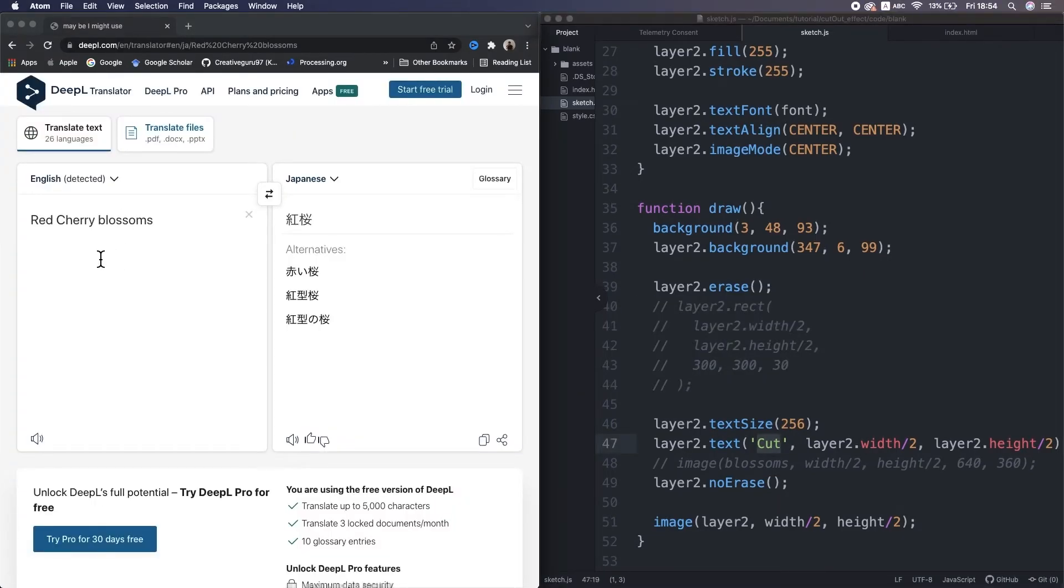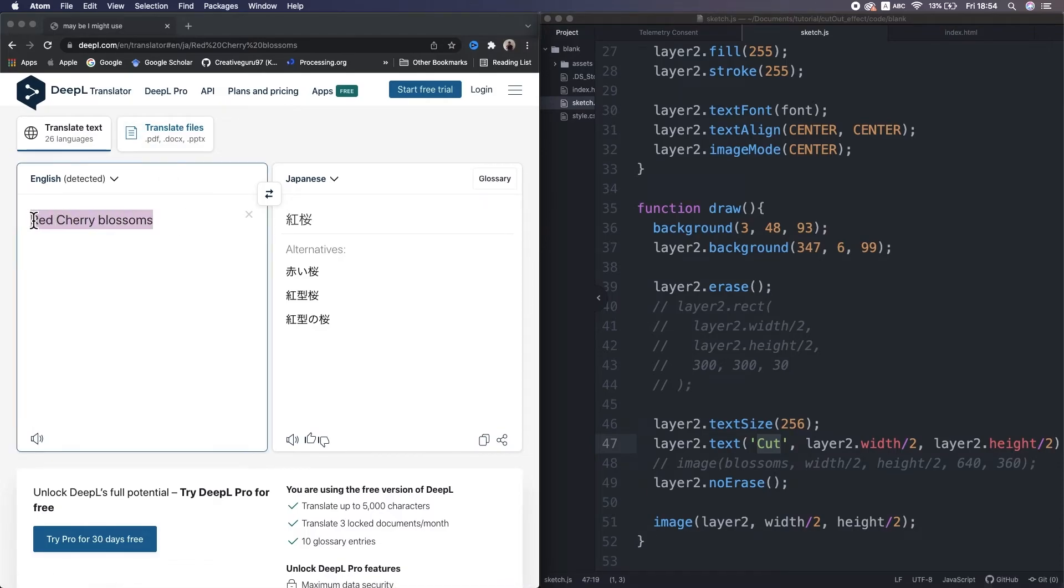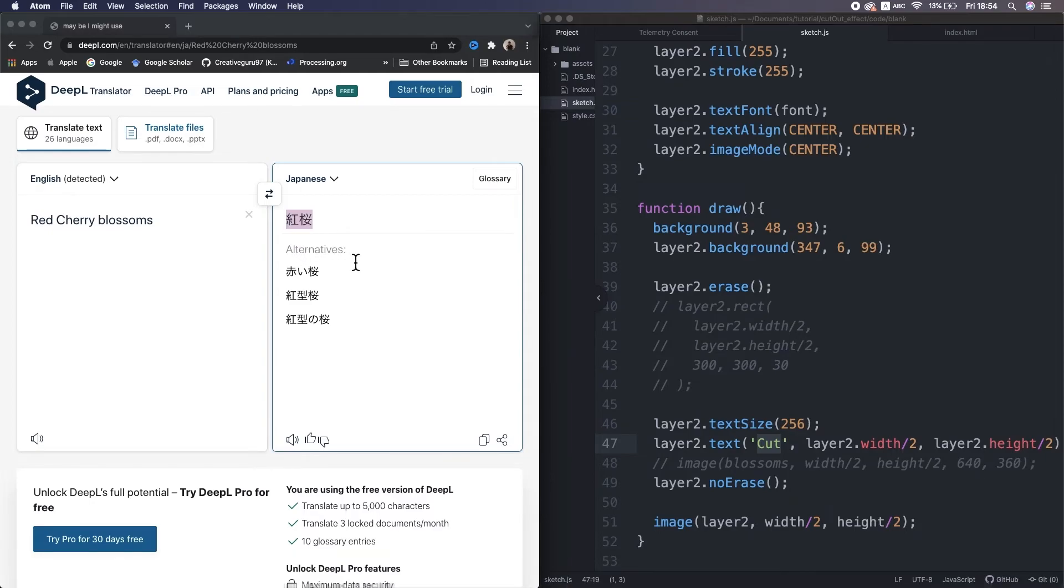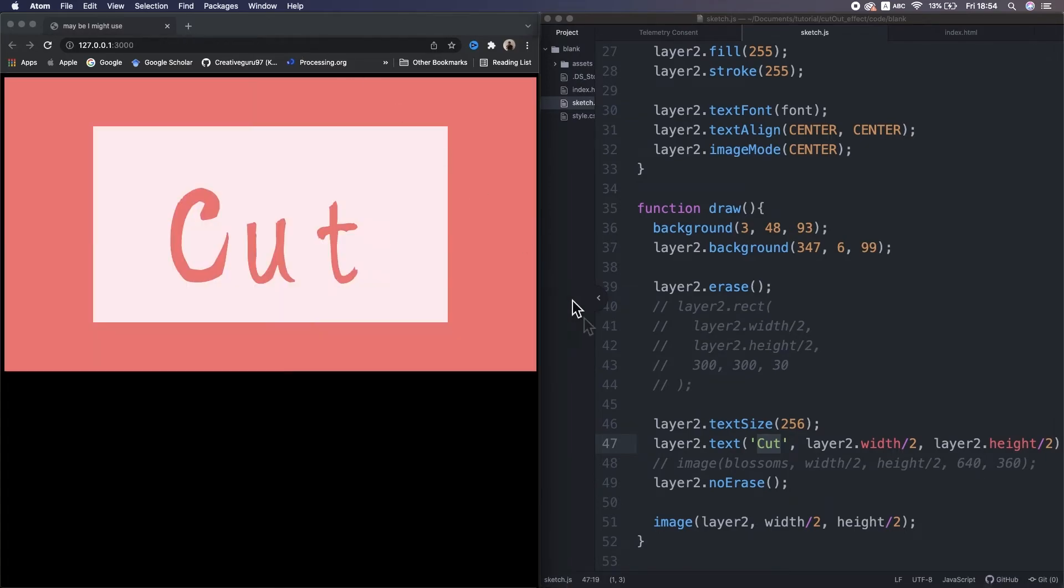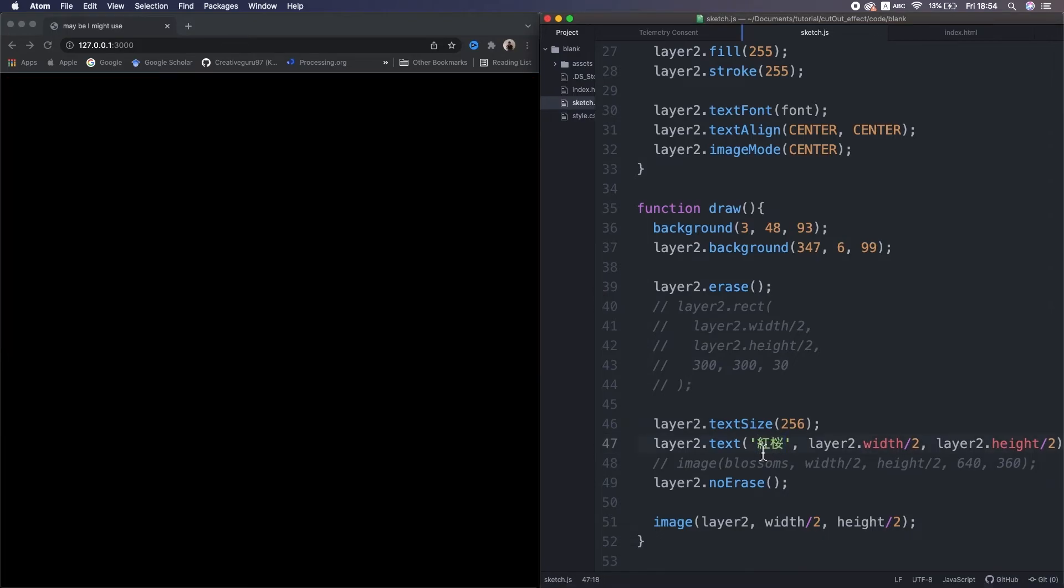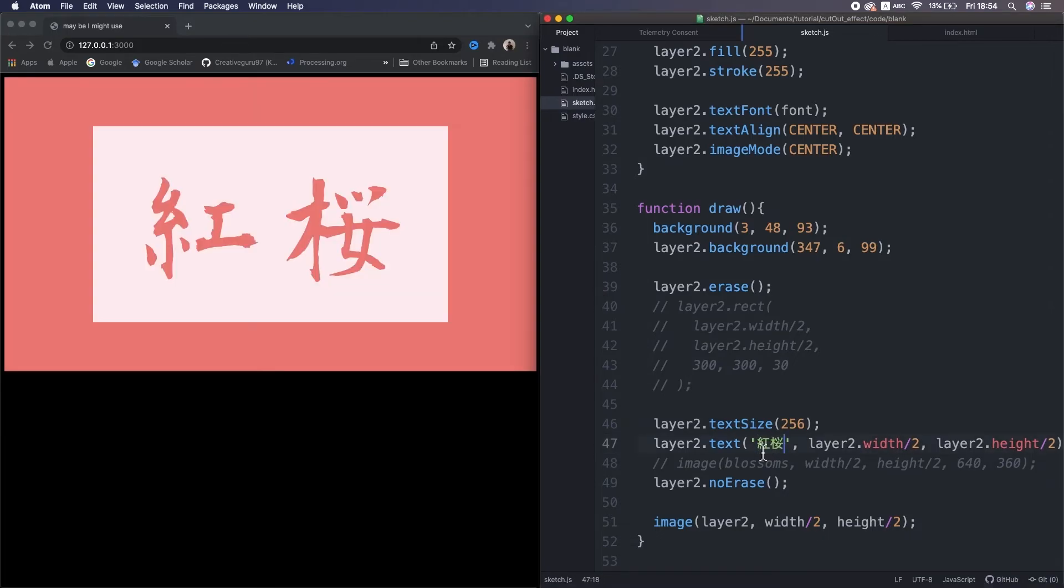If you go to a translator site called DeepL and translate red cherry blossoms to Japanese, then we can find the kanji characters I want to use. So I copy and paste them here. Nice.